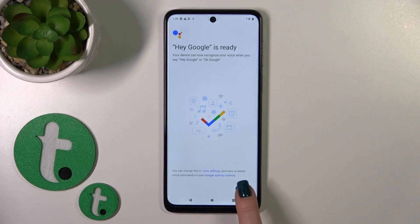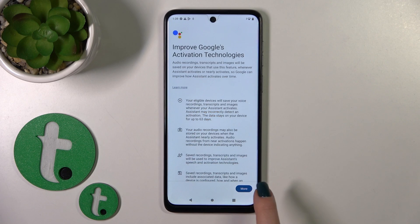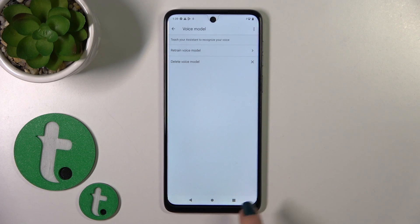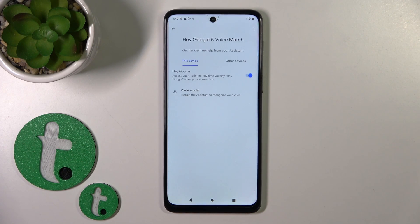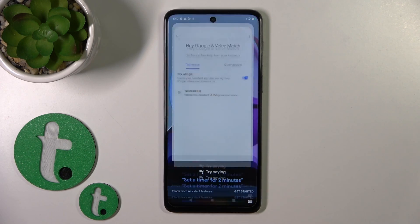Then just tap Next, and accept the remaining agreements — More, I agree. And now when you say "Okay Google" or "Hey Google", you can see that this option is successfully enabled.